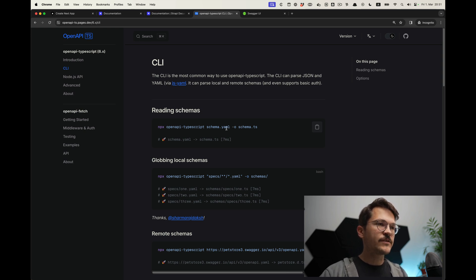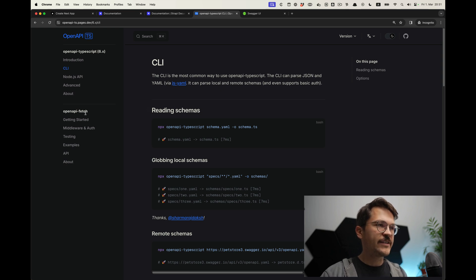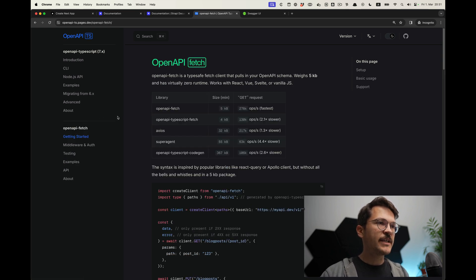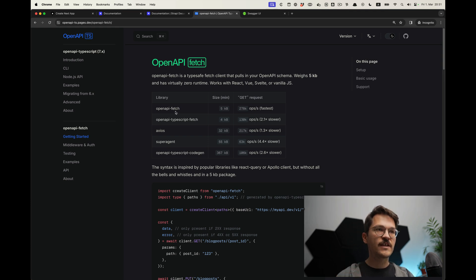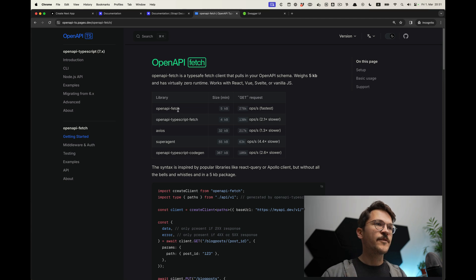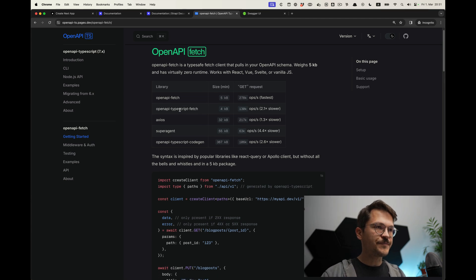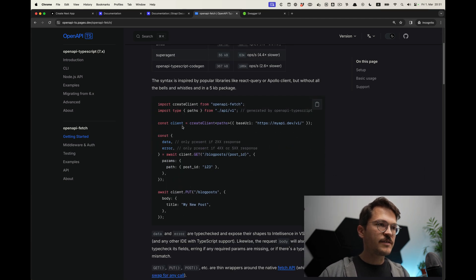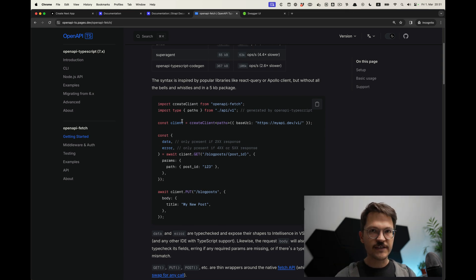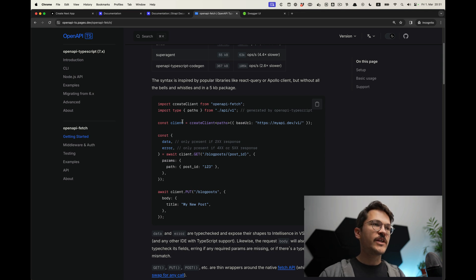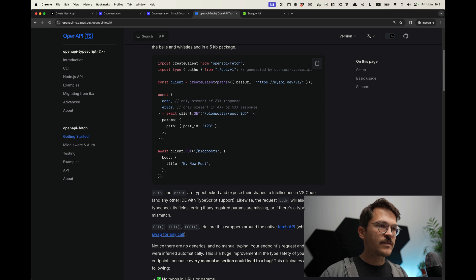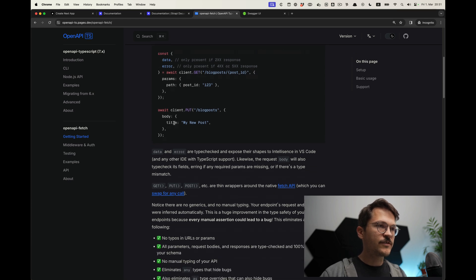Having those type definitions, we can then use openapi-fetch. It's not fetch directly, but it's a very, very light wrapper around fetch — more or less just allowing us to use those type definitions for our fetch. Using a simple fetch wrapper is pretty nice, because especially in the context of Next.js it allows you to directly use the fetch provided by Next.js without much more stuff around that, which makes it often easier to use.